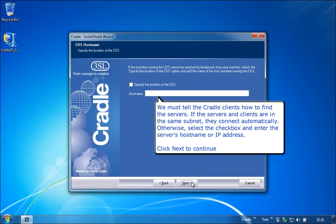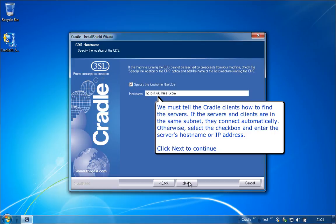We must tell the Cradle clients how to find the servers. If the servers and clients are in the same subnet, they connect automatically. Otherwise, select the check box and enter the server's host name or IP address. Click Next to continue.